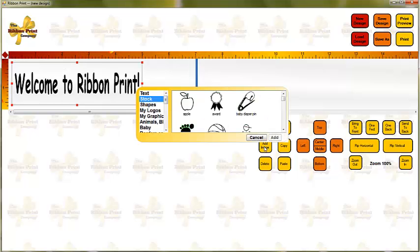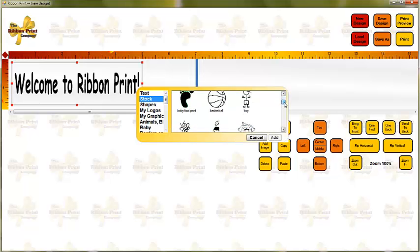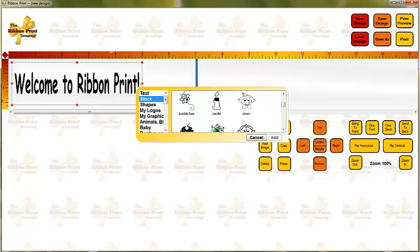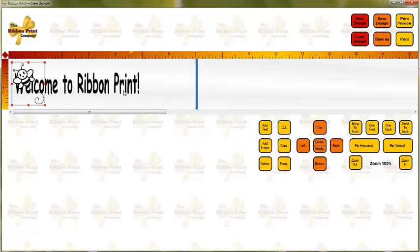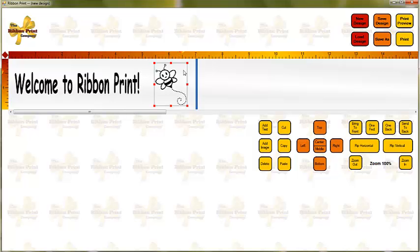Now I'm going to add in an image. And here it pulls up the stock folder, which is the default folder of all of the graphics that have been included with your software. And I like this little bumblebee, so I'm going to select it and add that in. And I'm going to just move it over to the end of my design.